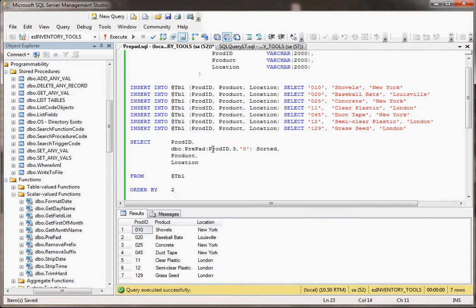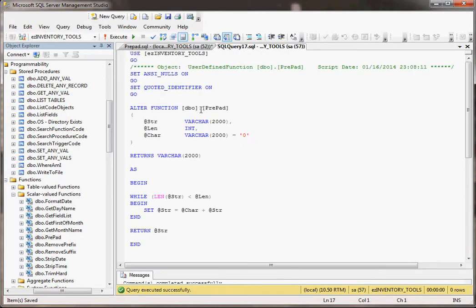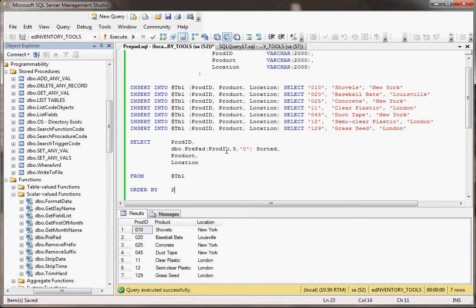What it's going to be doing is it's going to be passing in the prod ID, then the number three, and then a zero. What that means is it's going to pass in a value from the table, three for the length, and then we didn't even have to put in this last part, but we did, but it would have come to zero anyway. In any event, when we do this...